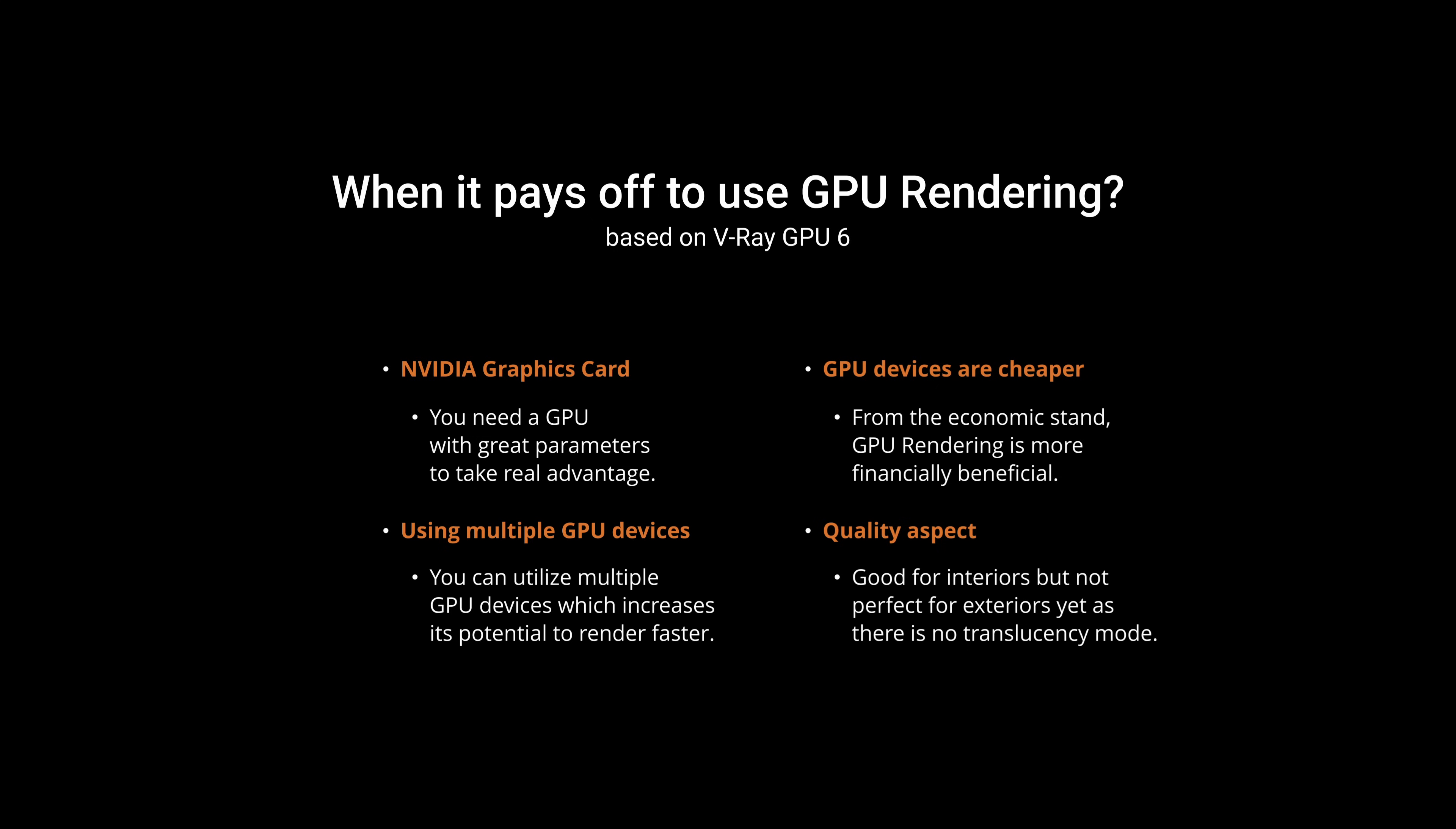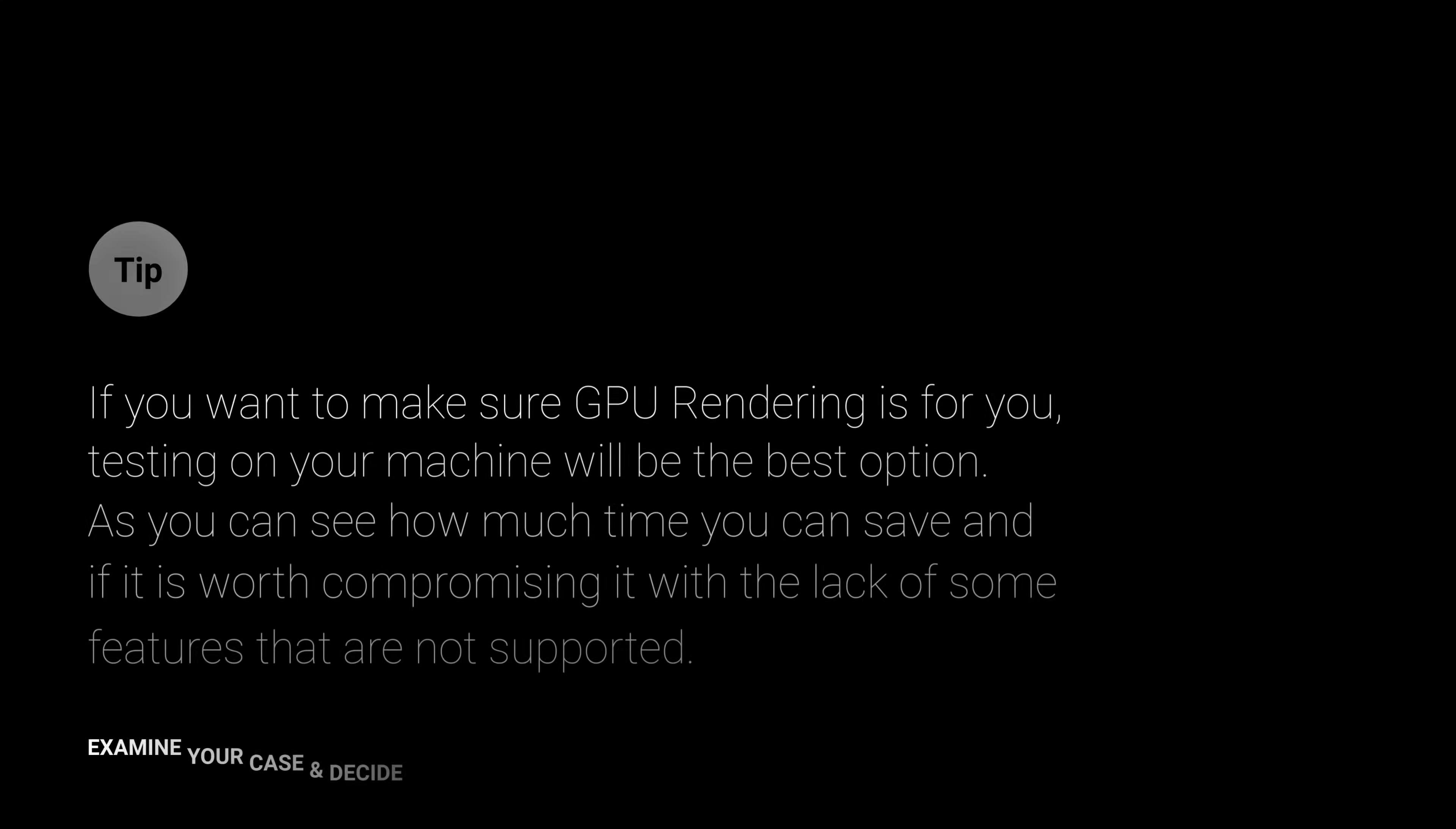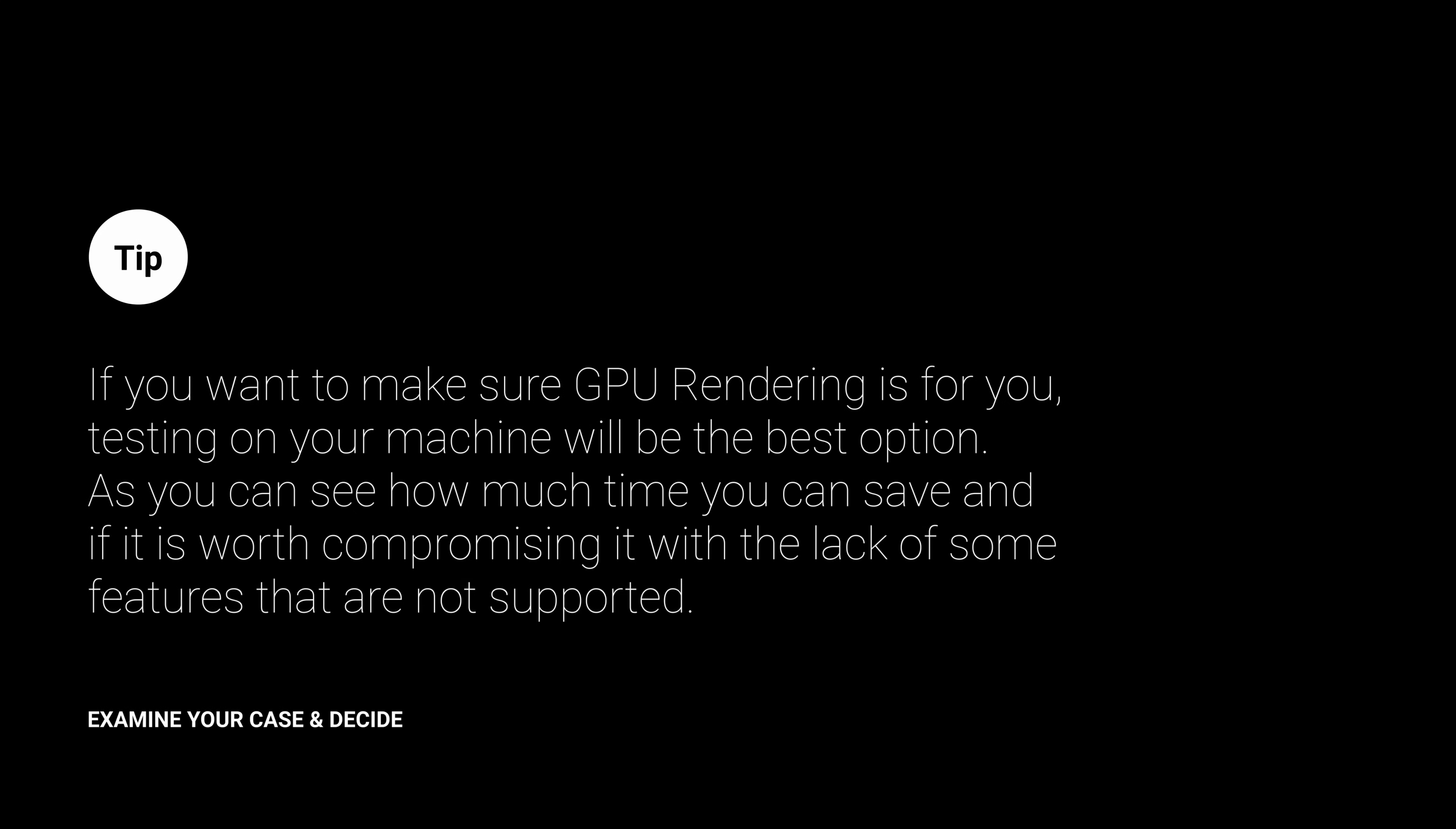Also, for the quality I'm looking for in images, GPU rendering will work fine for interiors, but I'm not sure about exteriors because of the lack of the Translucency mode. So, if you want to make sure GPU rendering is for you, I think testing on your machine will be the best option if possible, as you can see how much time you can save and if it is worth compromising it with the lack of some features that are not supported.